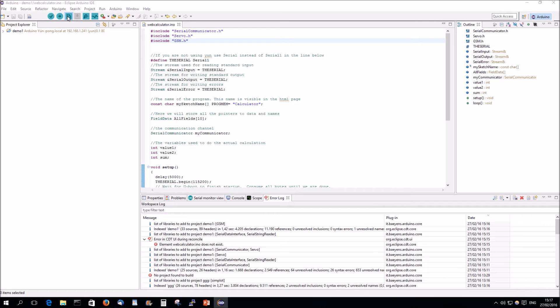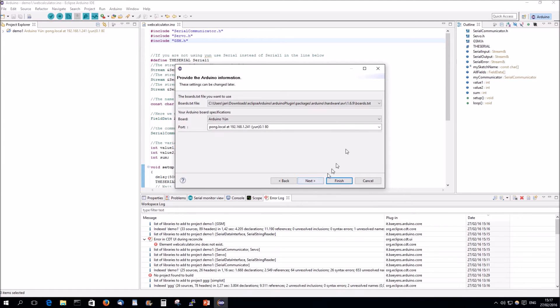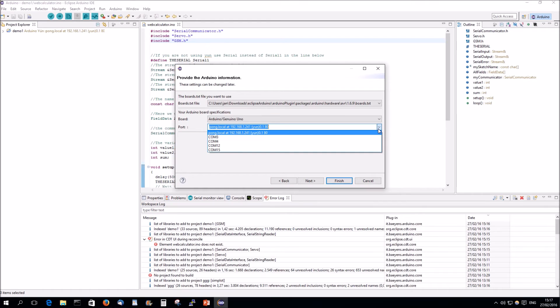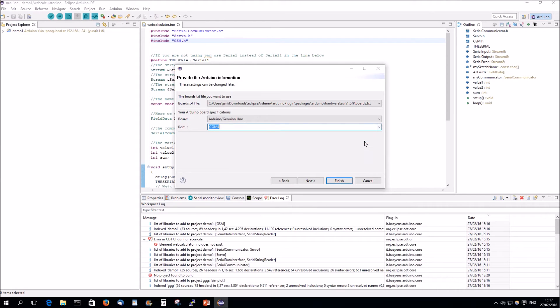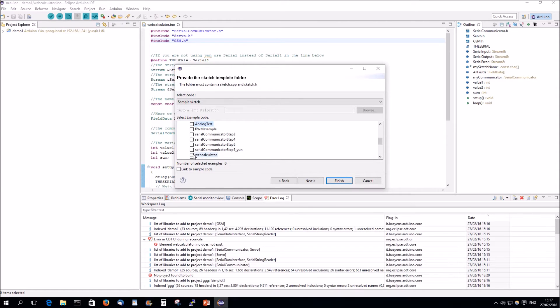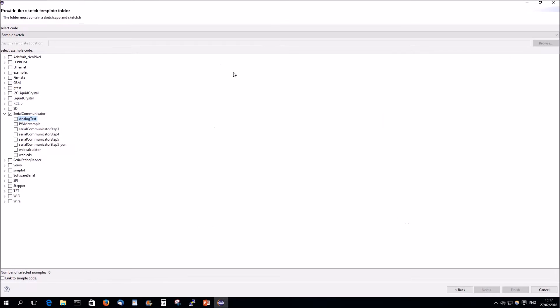I also have an UNO connected here on COM4, and we're going to use Simplot here. So, we're going to remove Web Calculator. Making this bigger is easier.